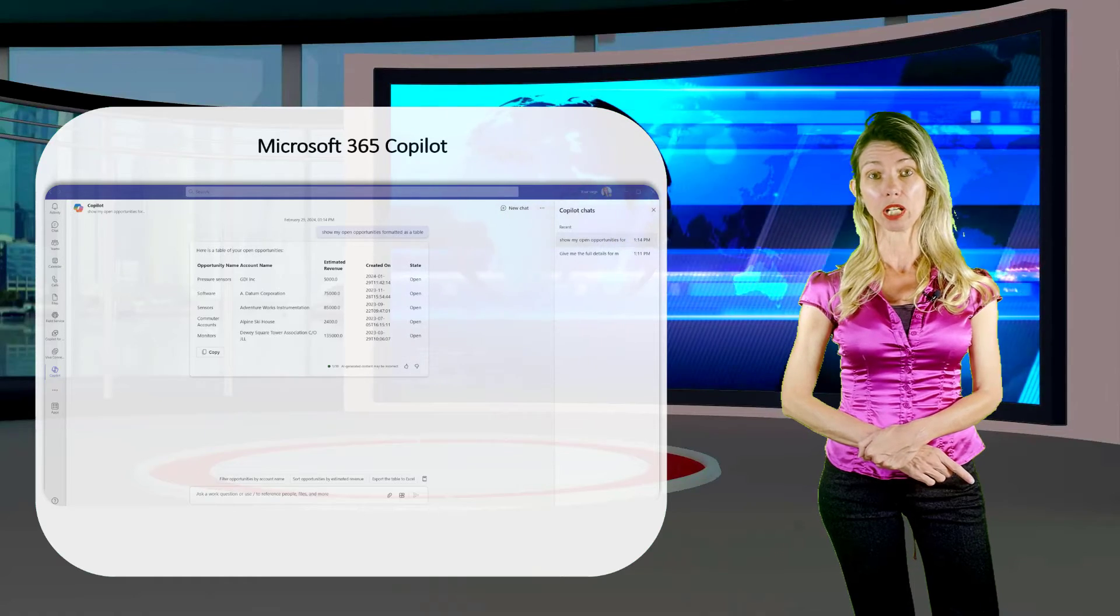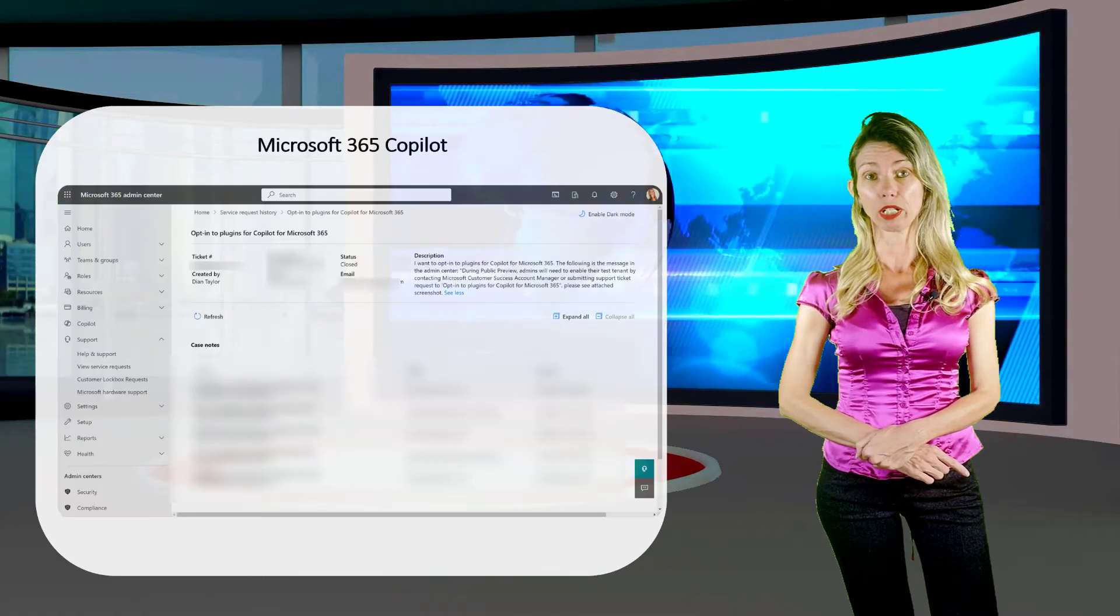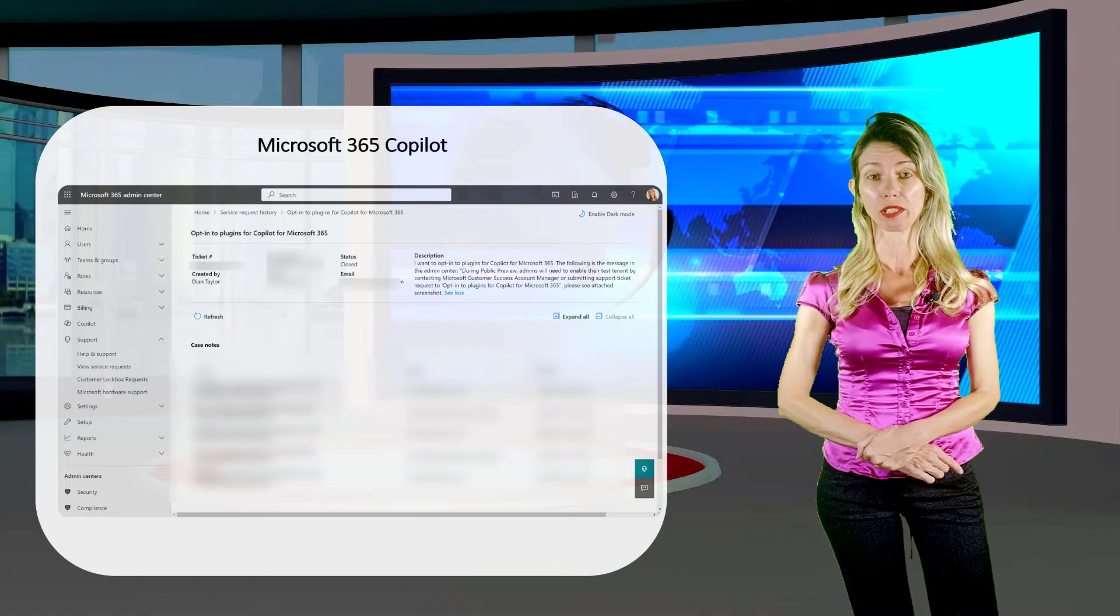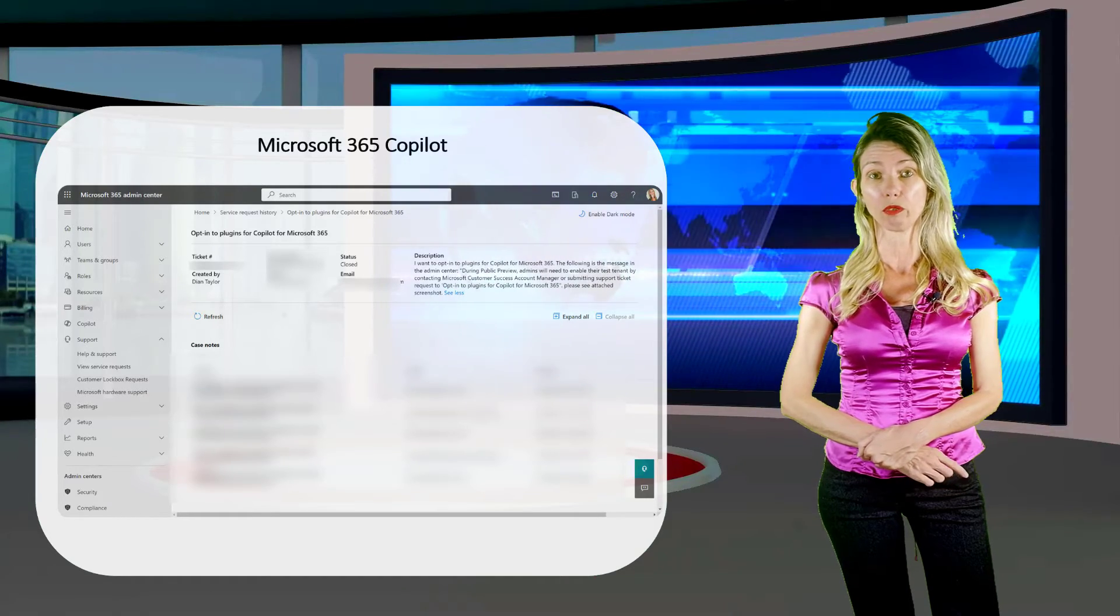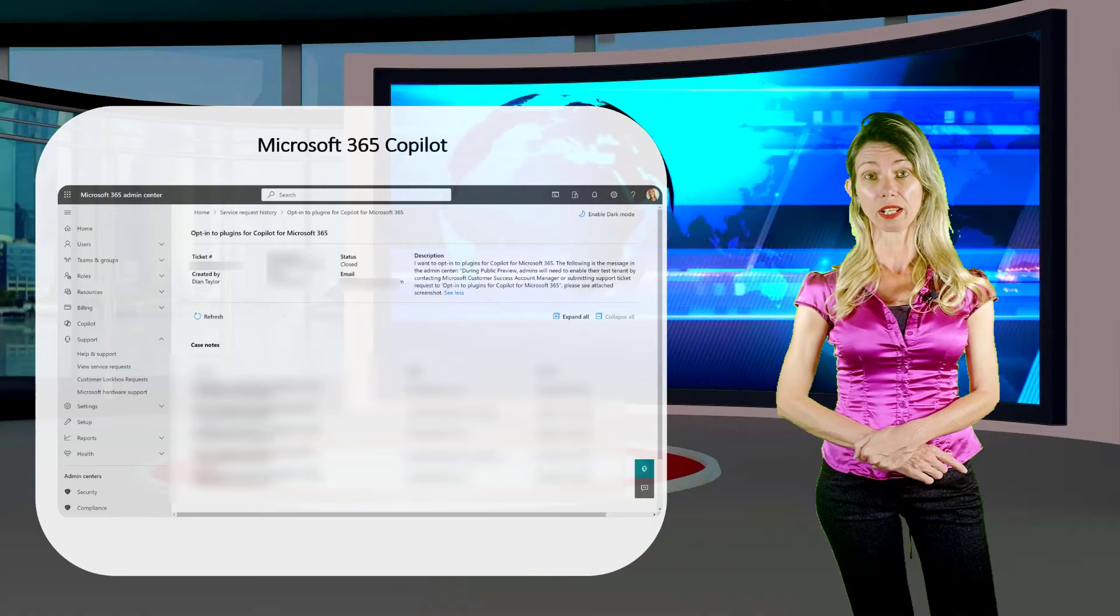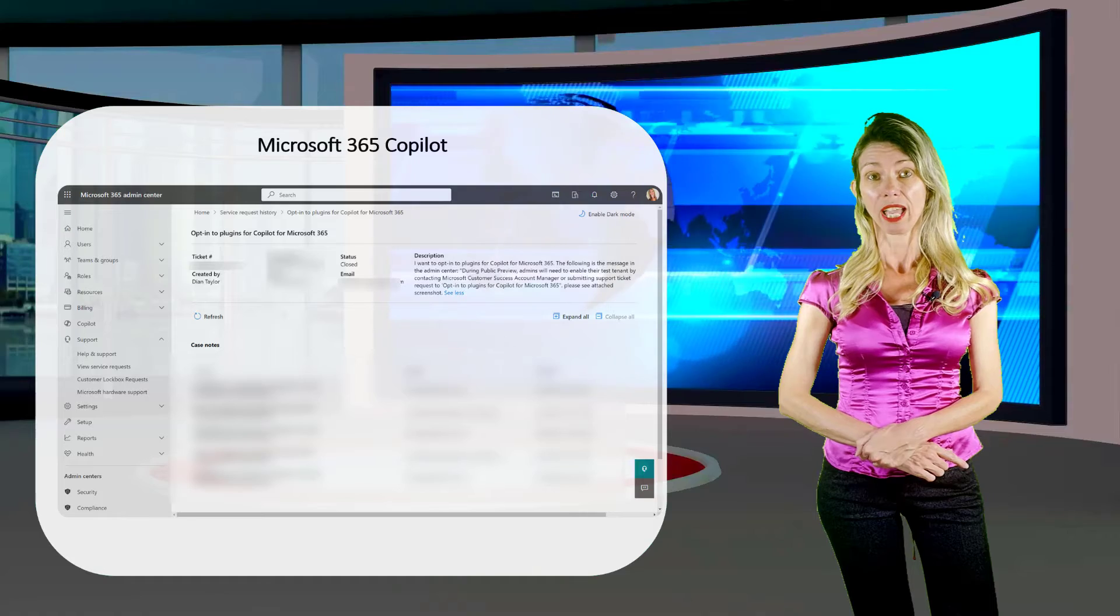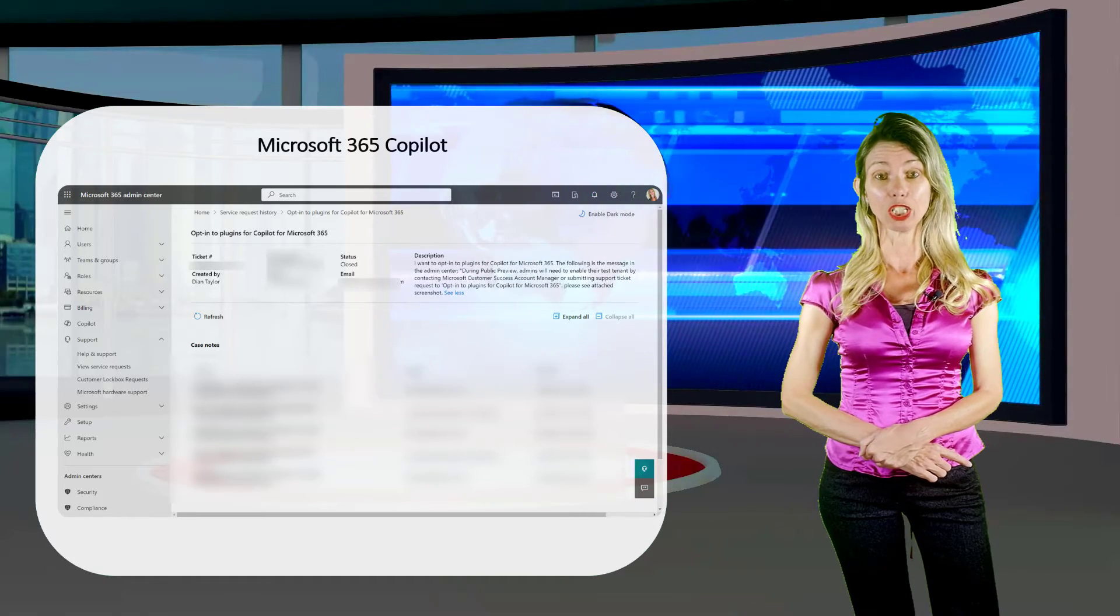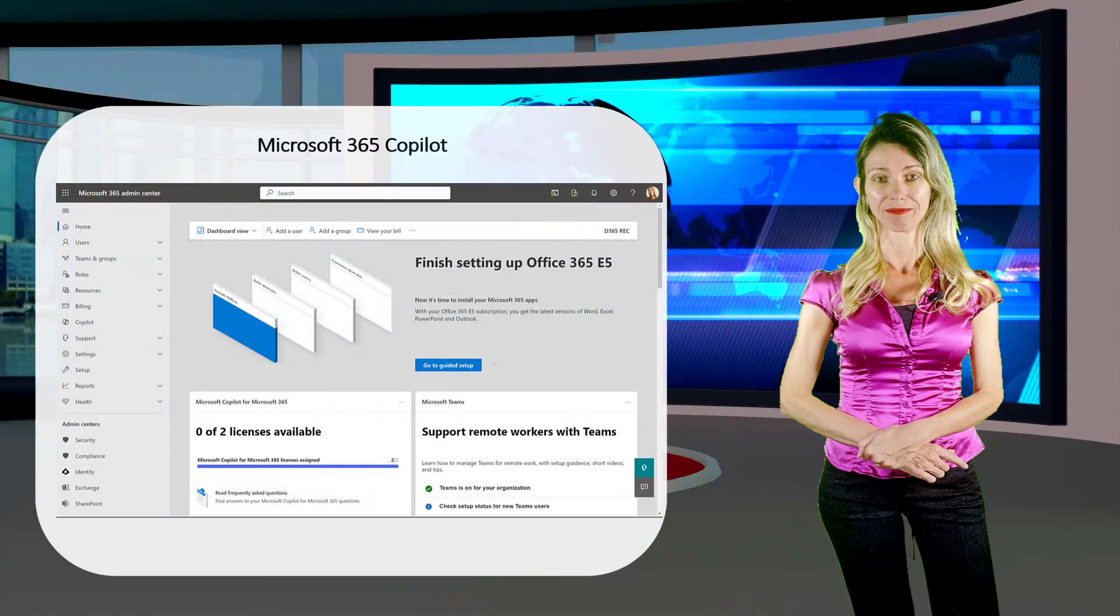Since this functionality is in public preview today, I needed to create a support ticket in the Microsoft 365 Admin Center to opt into this preview first. Once that was done, there were some things that I had to configure in the Microsoft 365 Admin Center. So let's go ahead and take a look at how we can configure that.